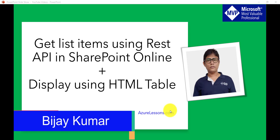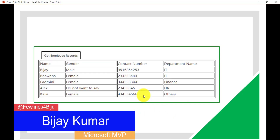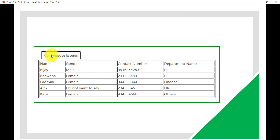Hello and welcome to the channel. My name is Vijay and I am a Microsoft MVP specialized in SharePoint. What we are going to see here is a screen like this — we will design a screen with a button, and clicking that button will pull records from the SharePoint Online list and display them in a tabular format. You can enhance this by adding CSS based on your requirements.